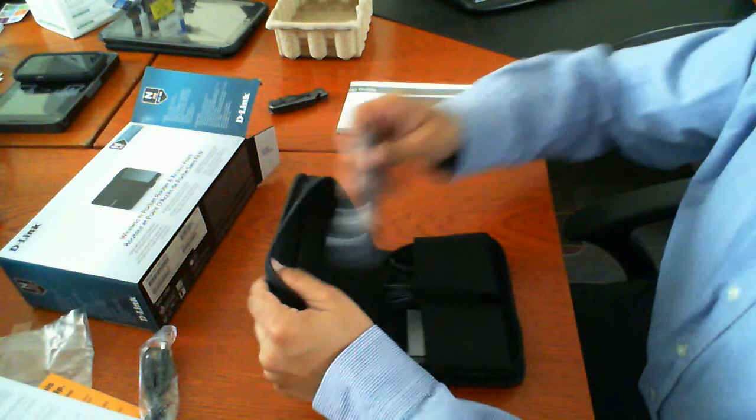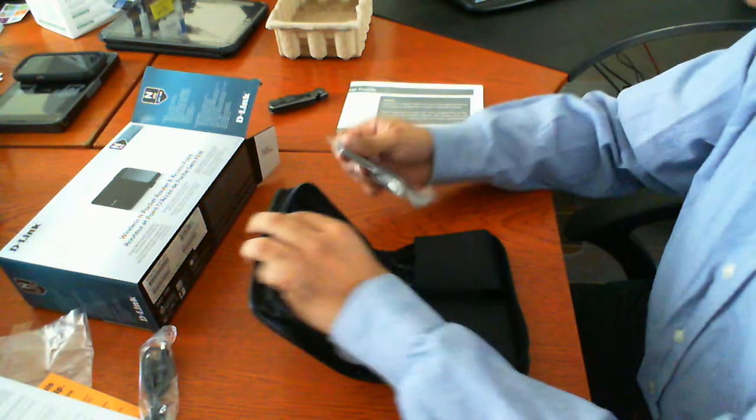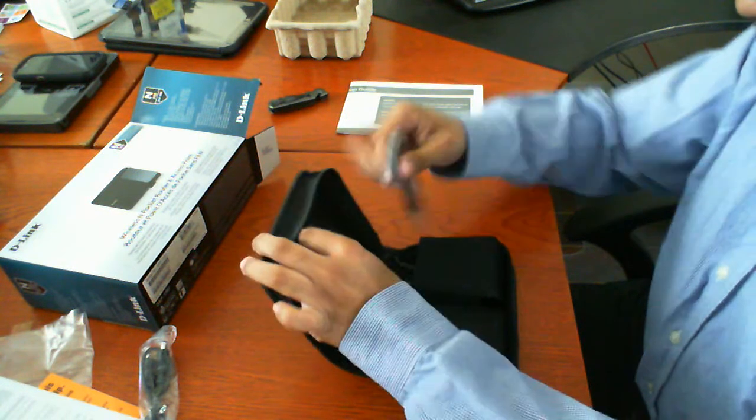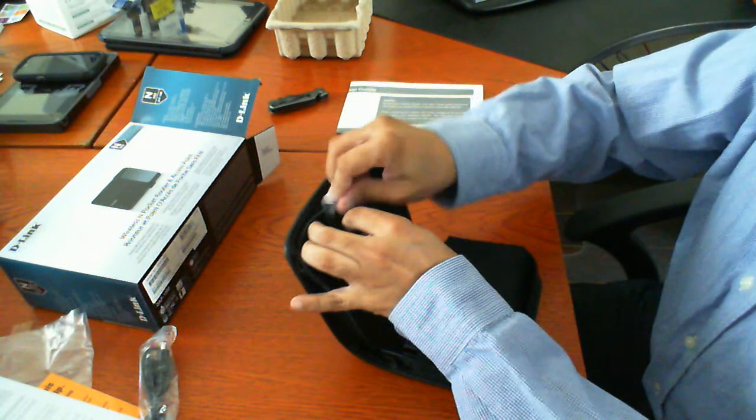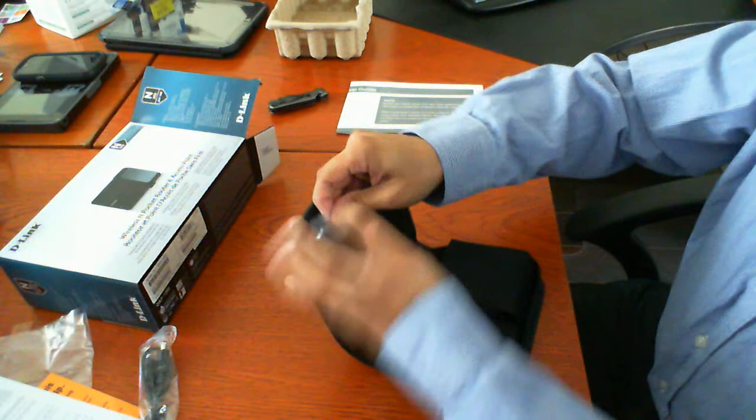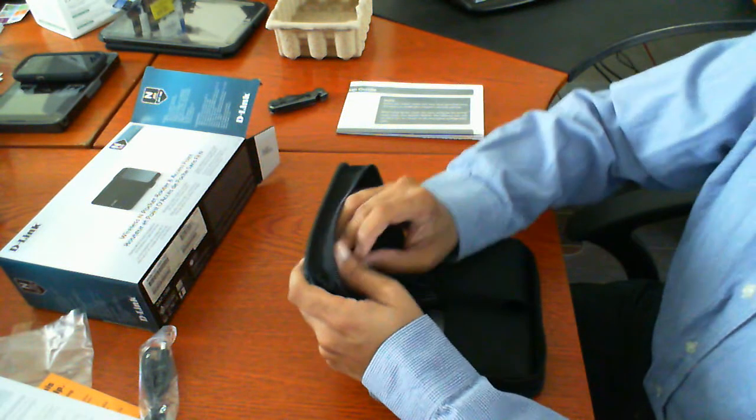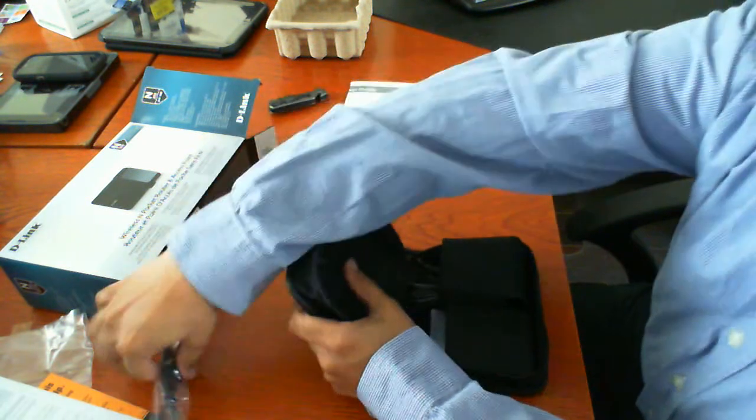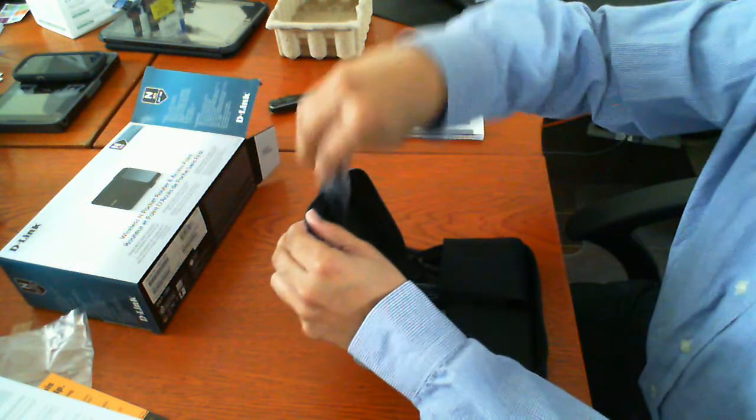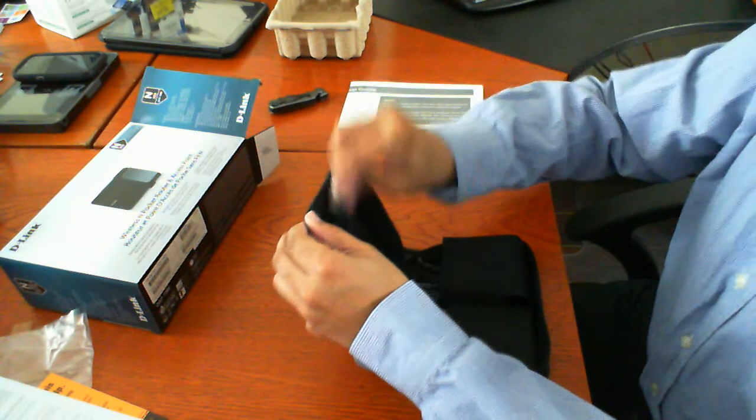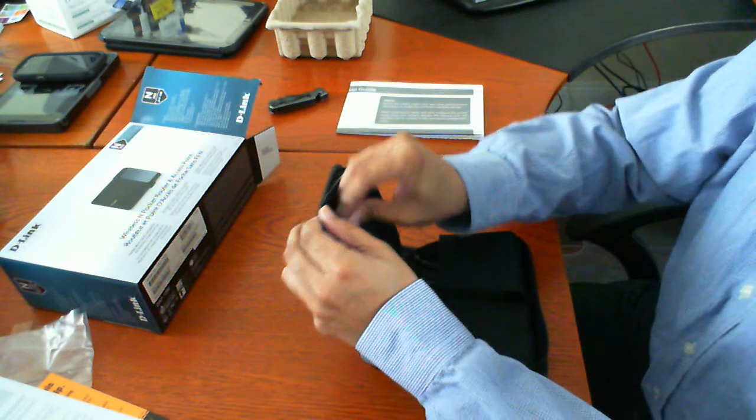So this is the unboxing of the D-Link product. Please rate and review the video. And if you have any questions, please post them. And I'll be sure to try to answer them for you.